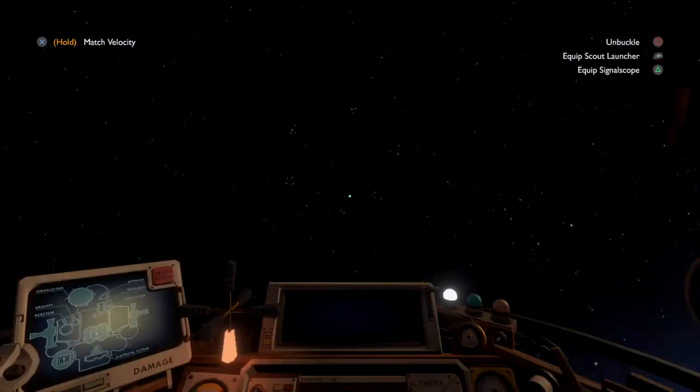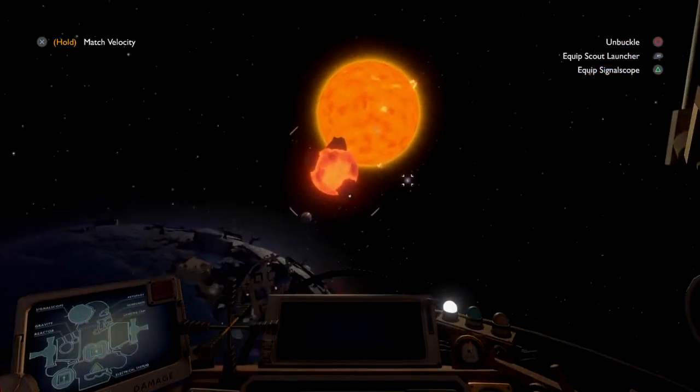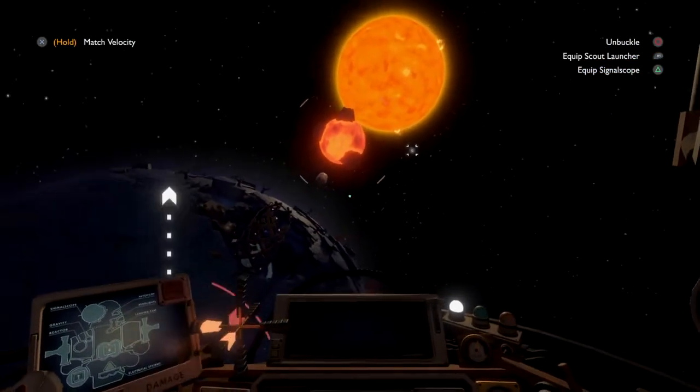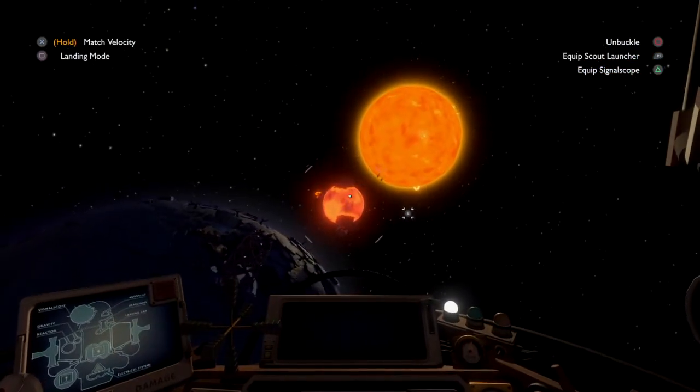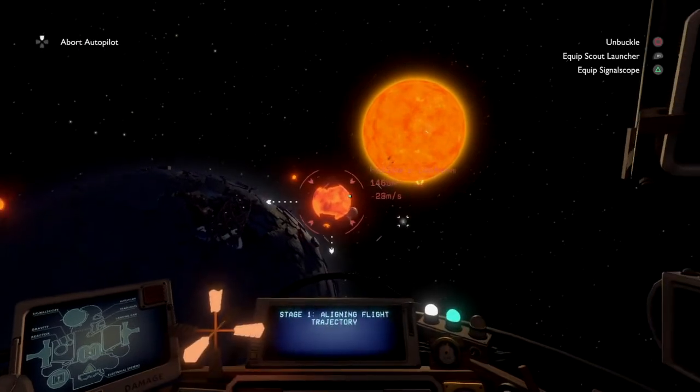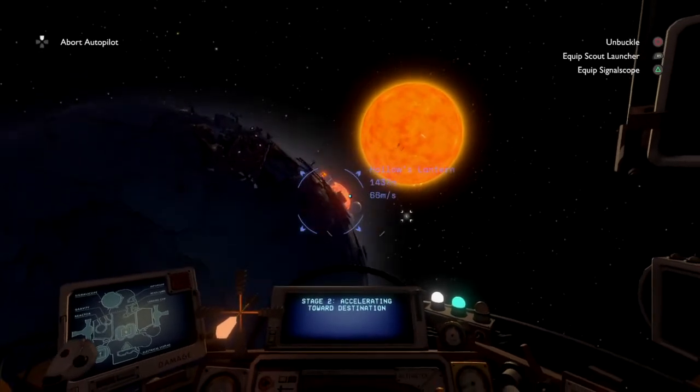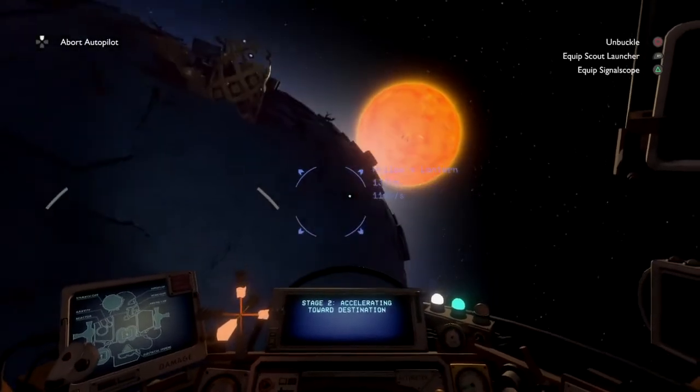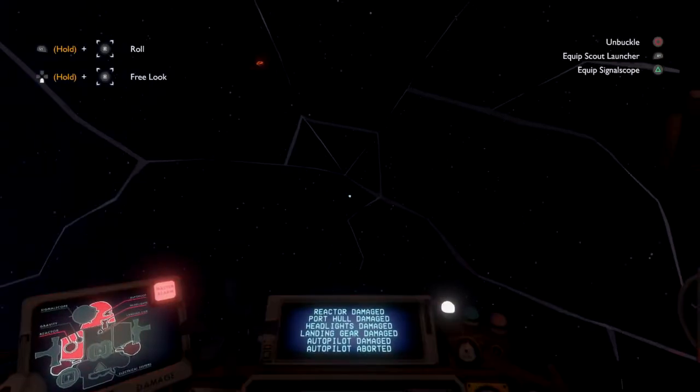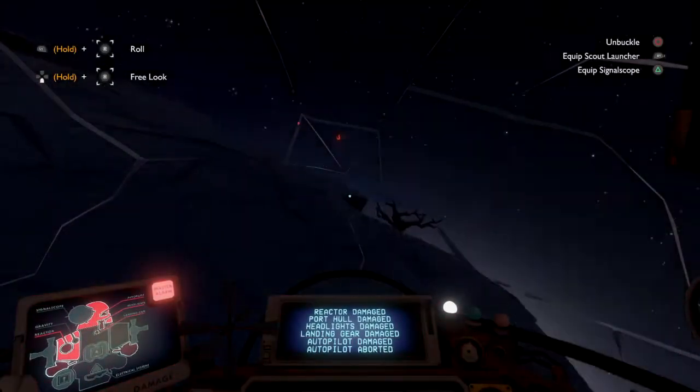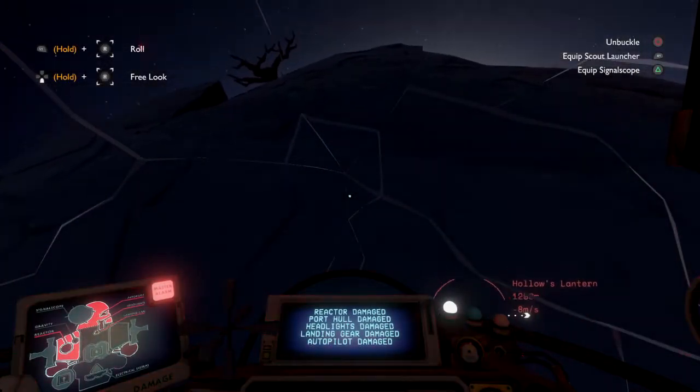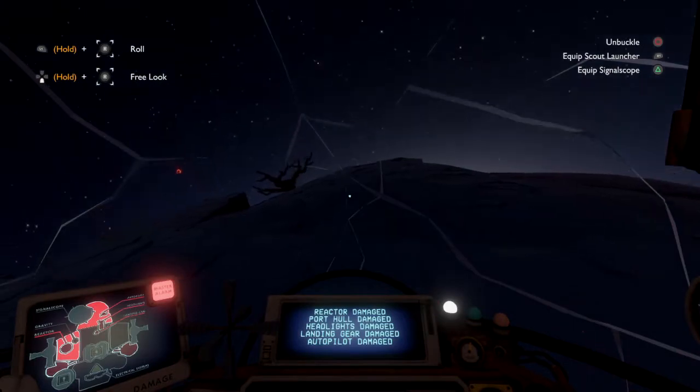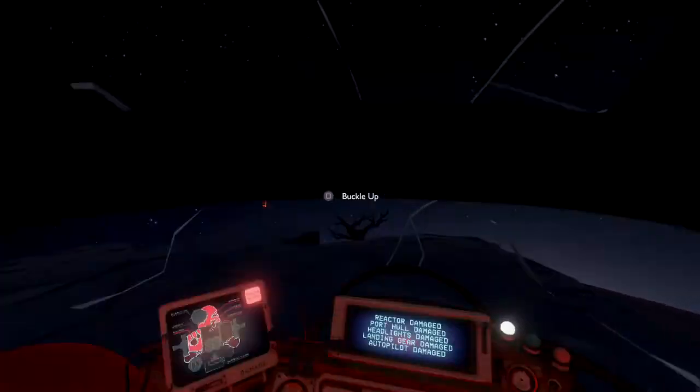Okay, we avoided a collision with that planet. Seriously? Why would you do that? That was so dumb, game.